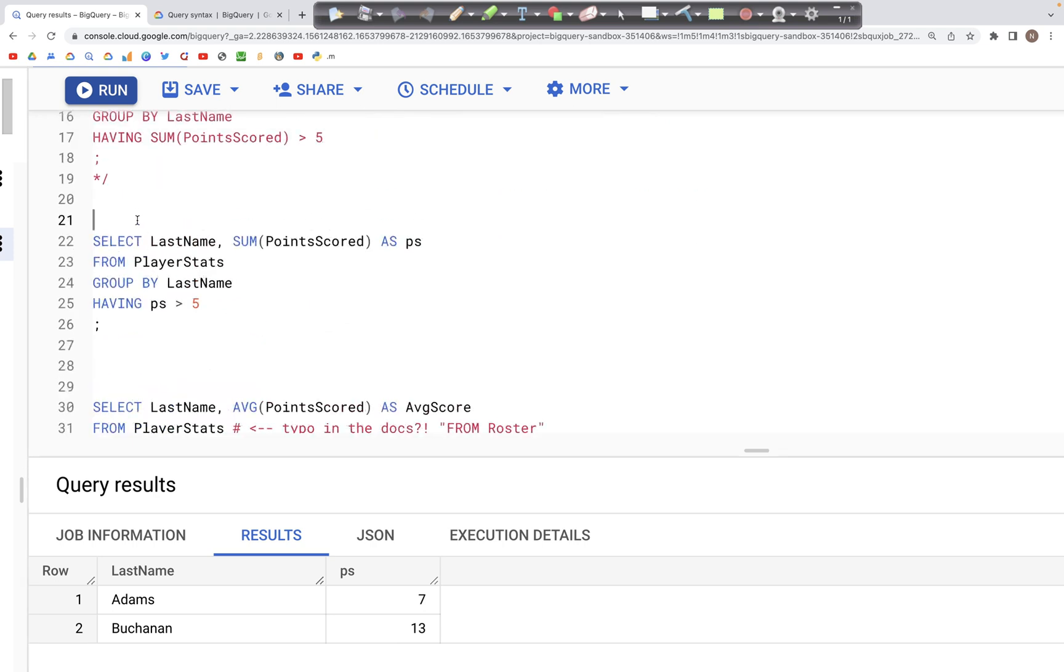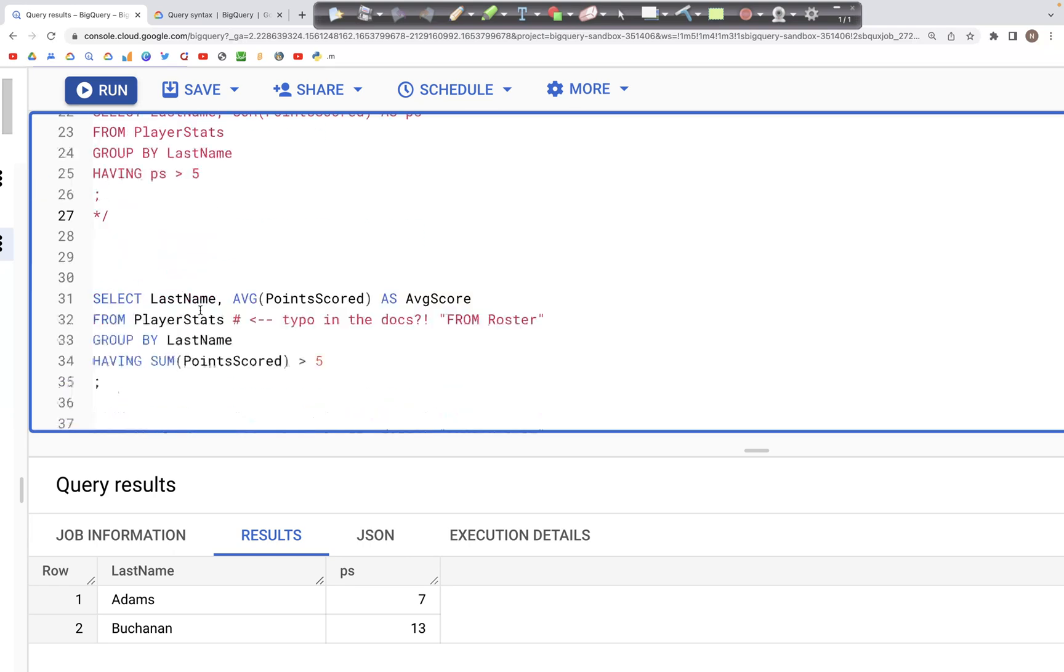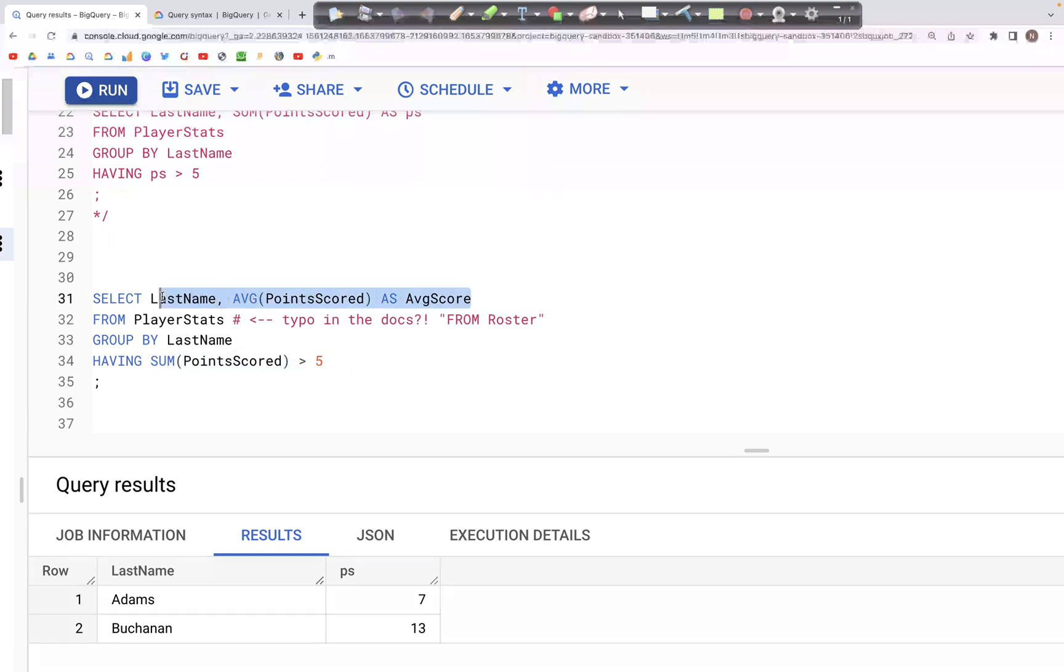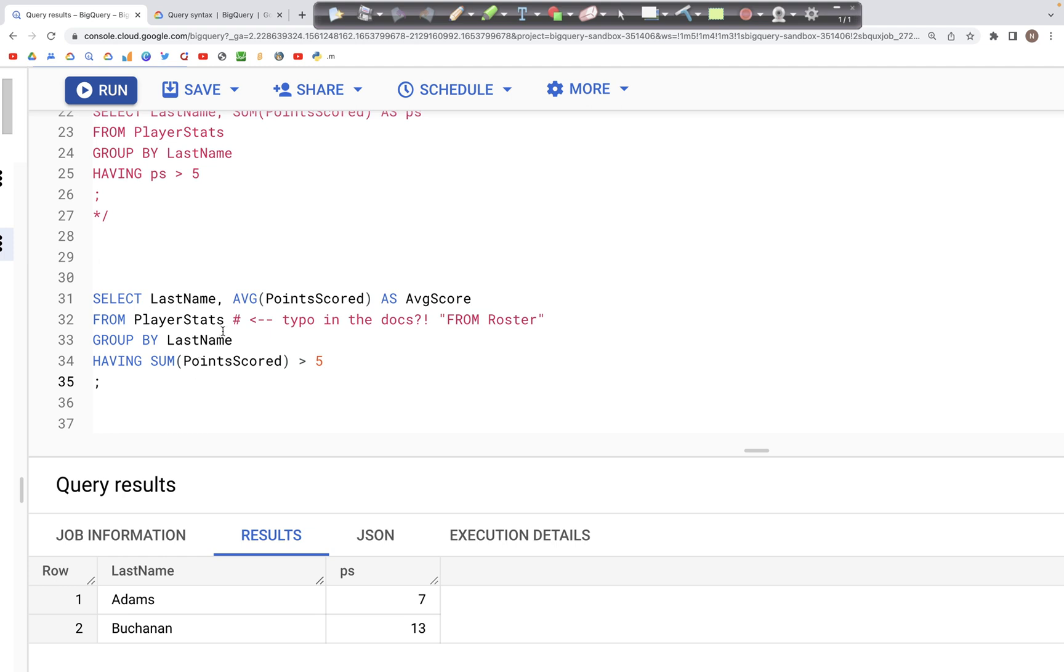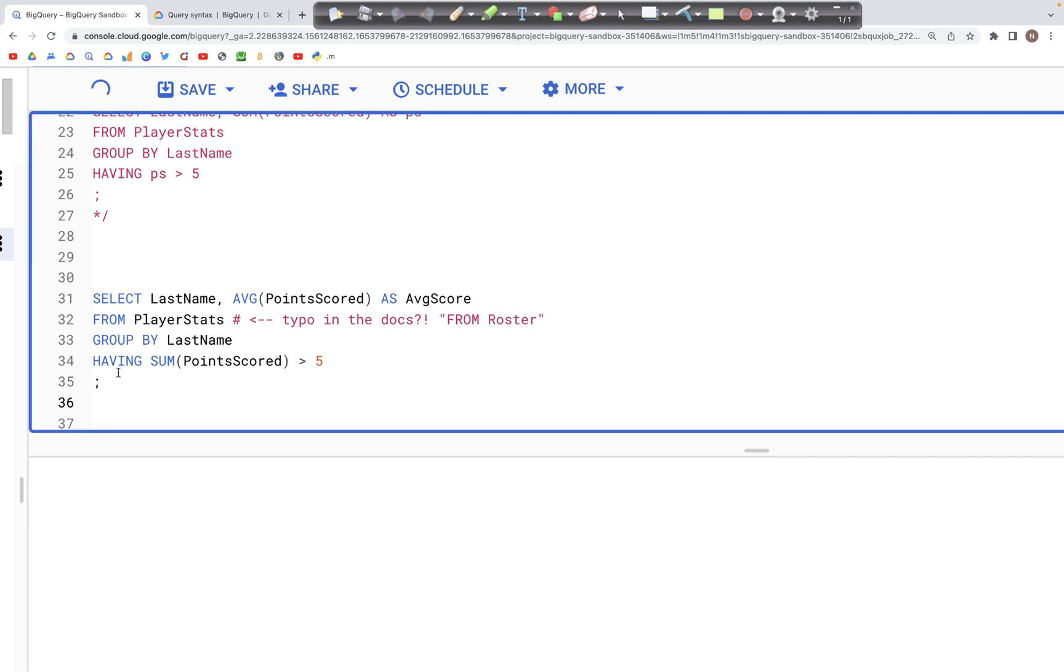Let's look at another variation of using a HAVING clause, where we have the LastName, then we have the average PointsScored as AverageScore. However, in the HAVING clause, we are using a completely different condition that we have not listed in the SELECT clause. That is also allowed. When we run this, we'll get the output column LastName, we'll get the average values of the PointsScored in the column named AverageScore, and the results are going to be filtered based not on the average of the score, but the sum of PointsScored greater than five.